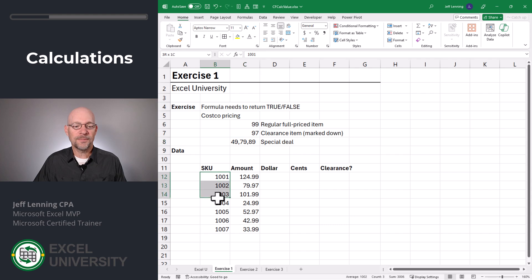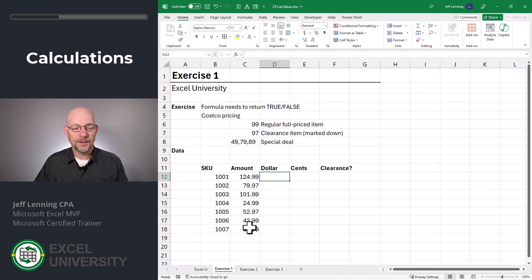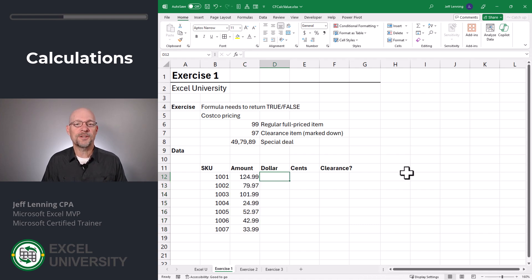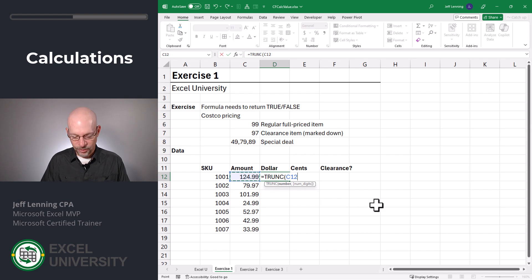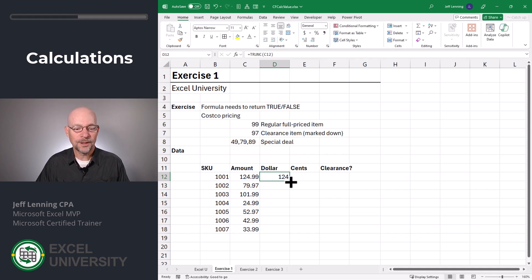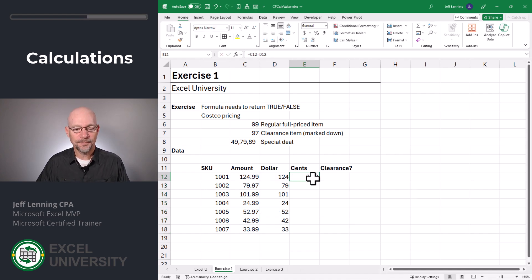In any event, to highlight the clearance items, we first need to do some calculations about the price. So first, let's get the cents into their own column. There are several different ways to do this in Excel. What I'm going to do is get the dollars using the TRUNC function. The TRUNC or truncate function will return the whole number. Let's fill this down. To get the cents, I'm just going to take the full amount minus the dollars, and fill this down.